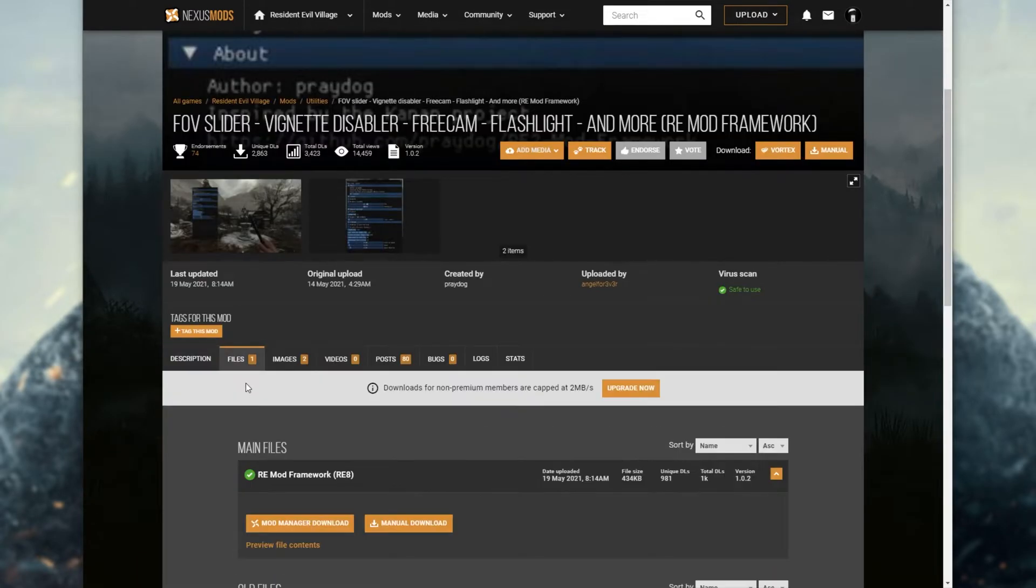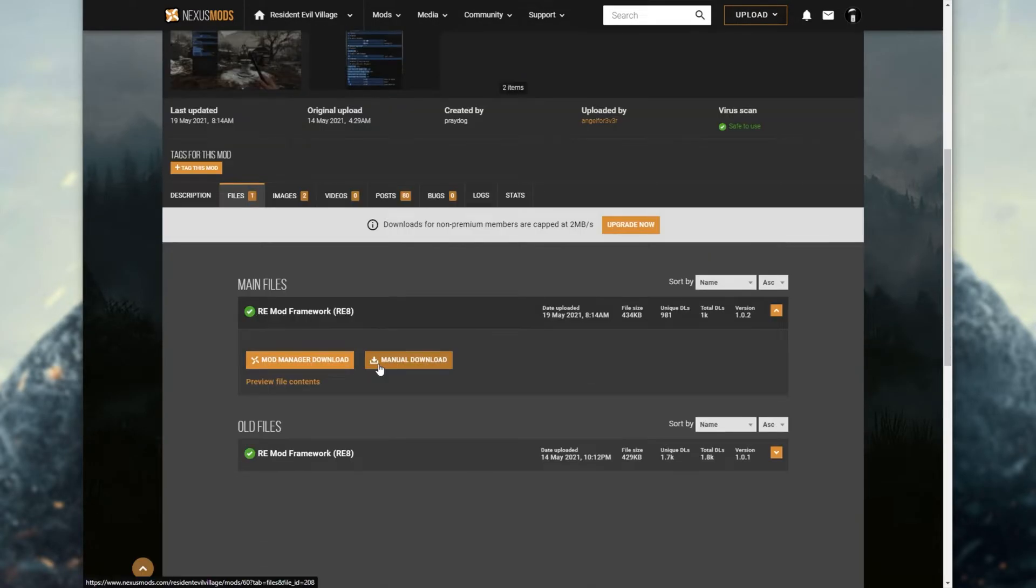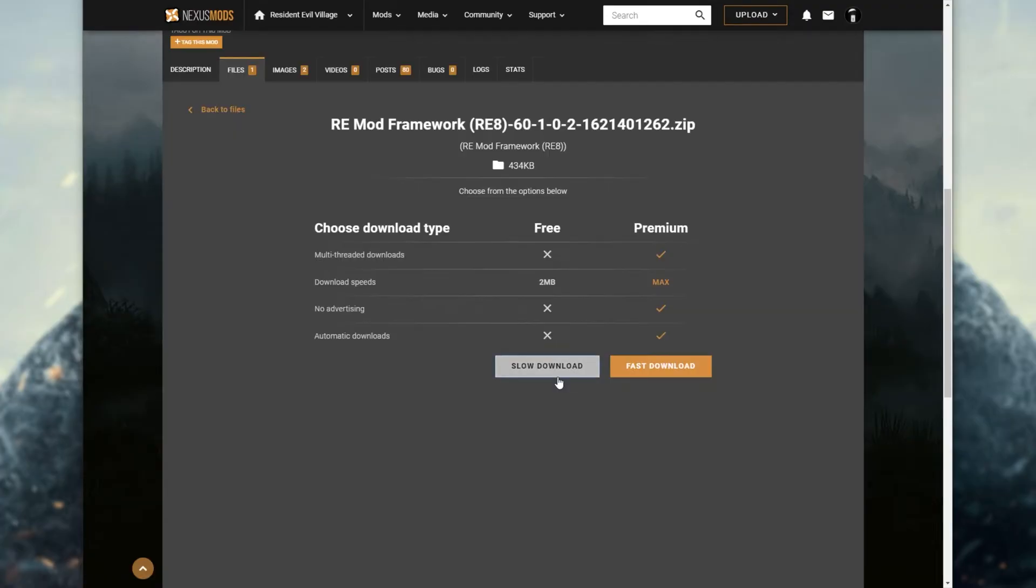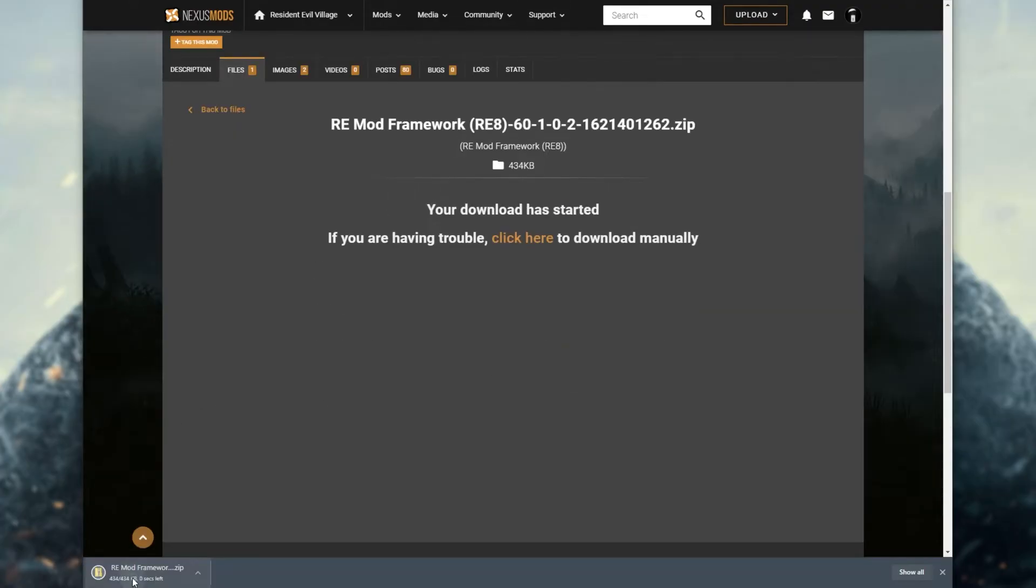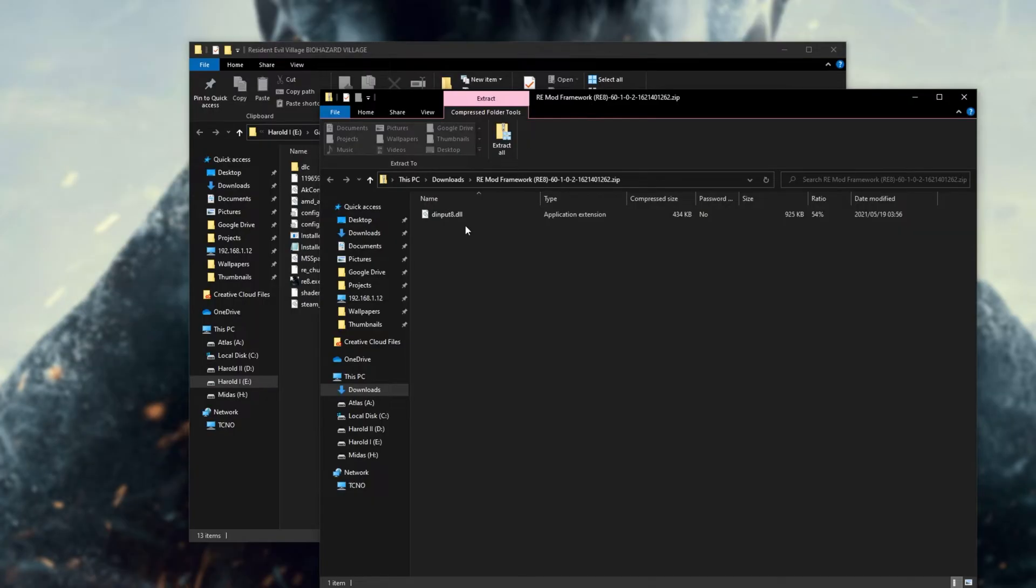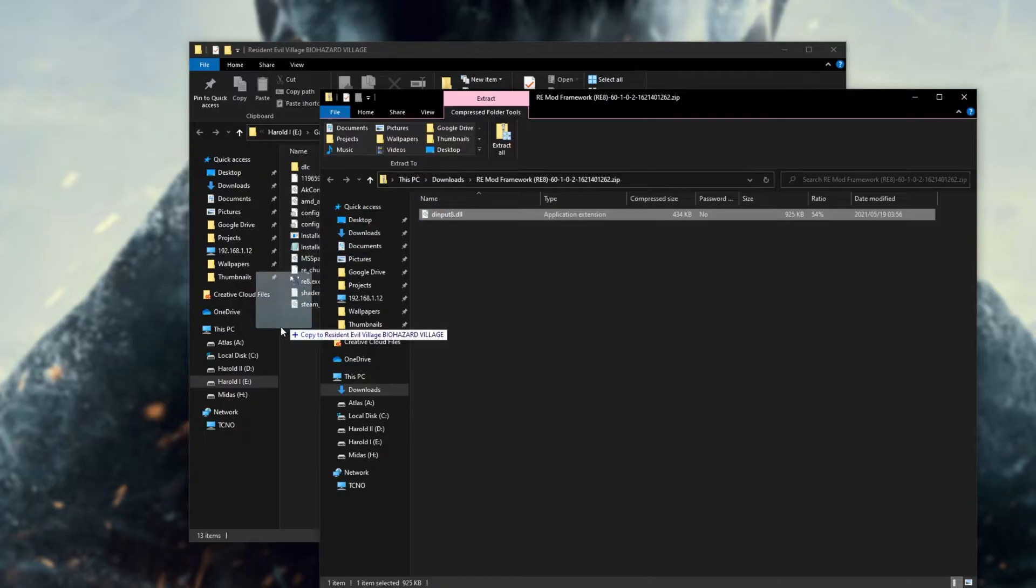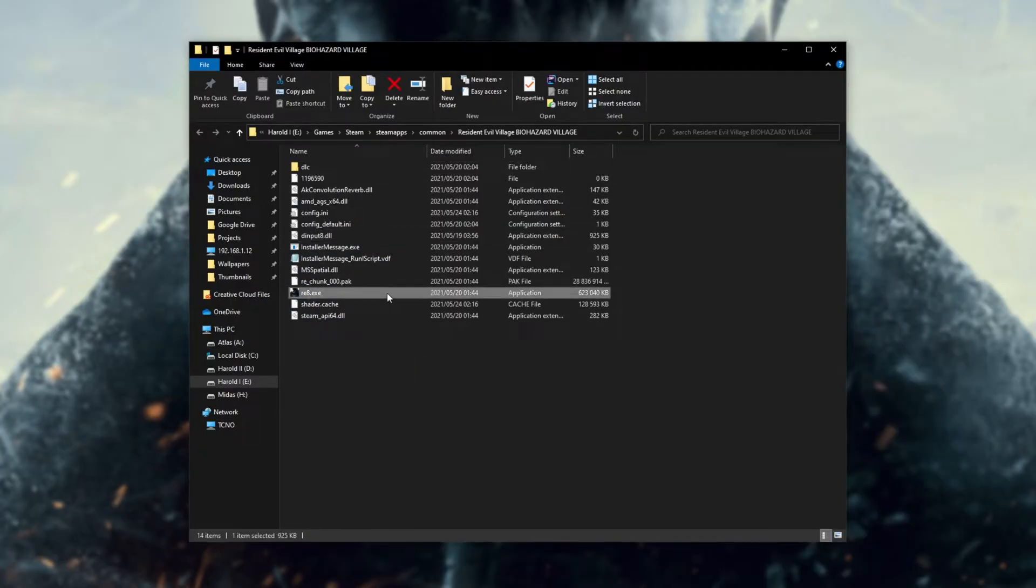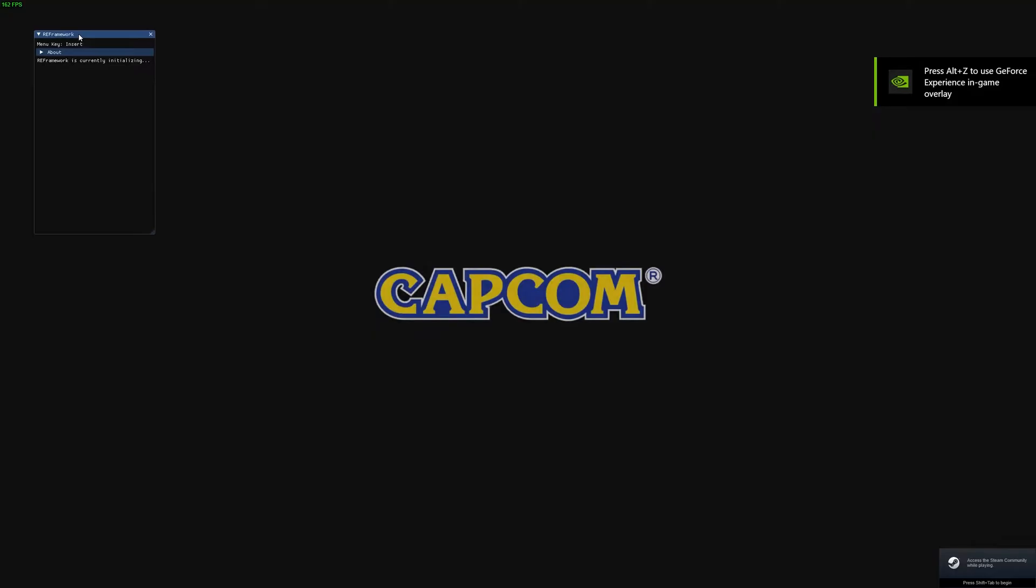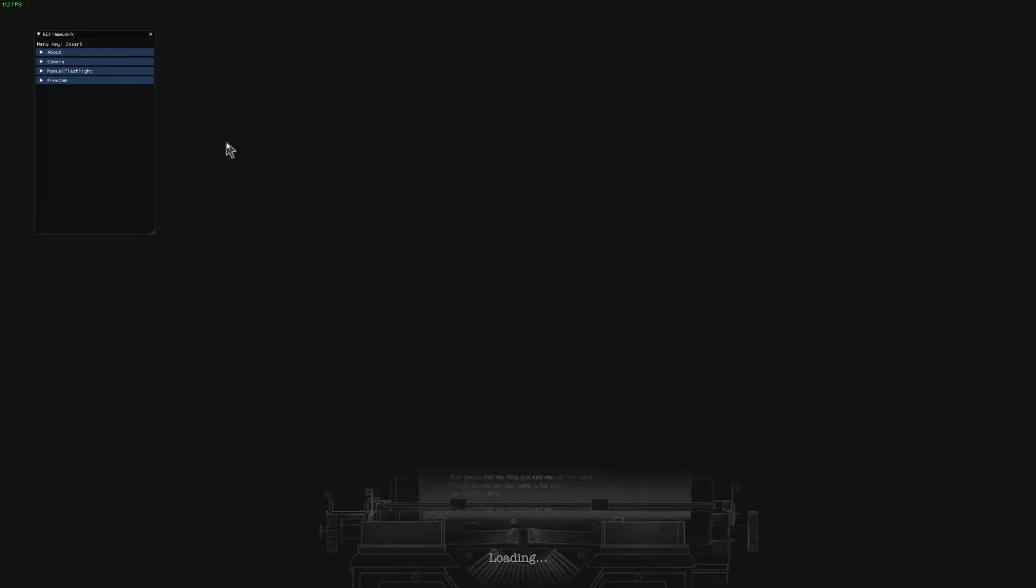So I'll head across to files, I'll click manual download on the latest version, slow download, wait for it to finish, open it up, and I'll simply extract it to the game folder as such. Then I can fire up the game itself, and you can already see the re-framework in the top left-hand side, menu key insert.